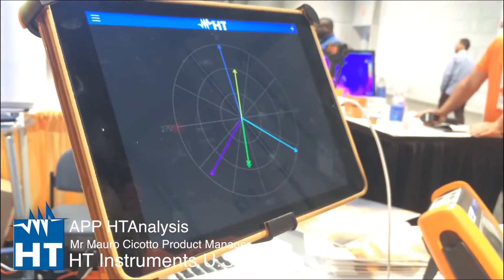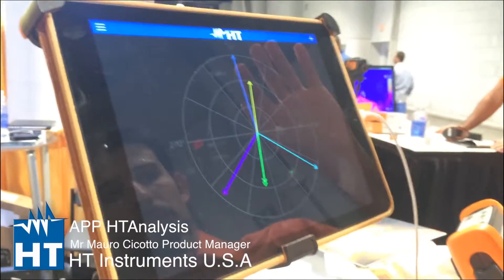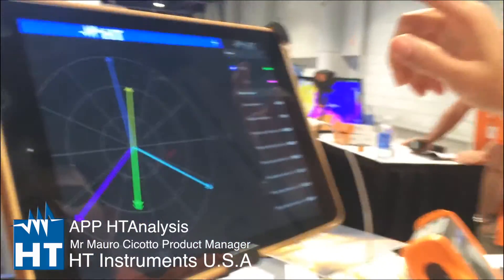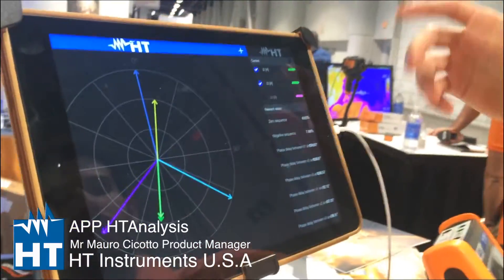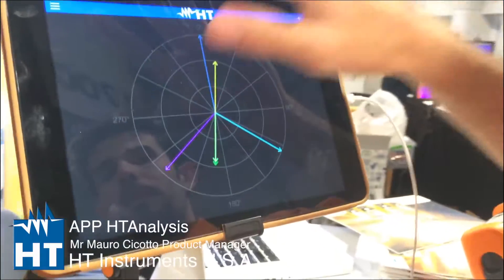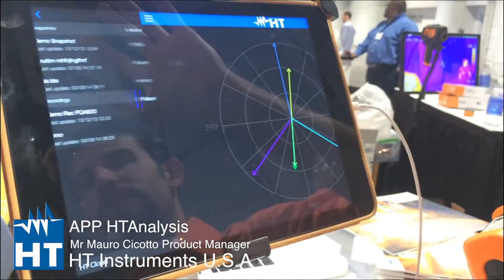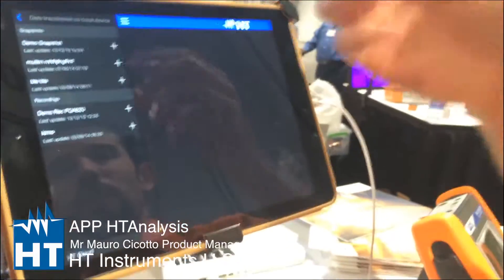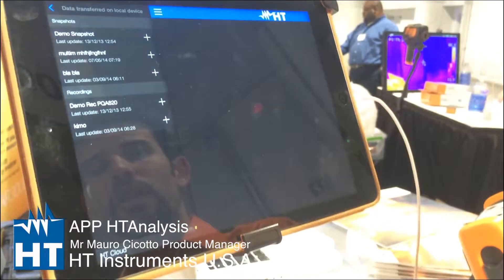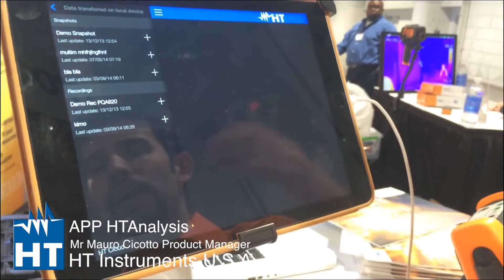Phasors — in real-time. It's power quality at your fingertips. This is just a little preview of the real-time measurement.